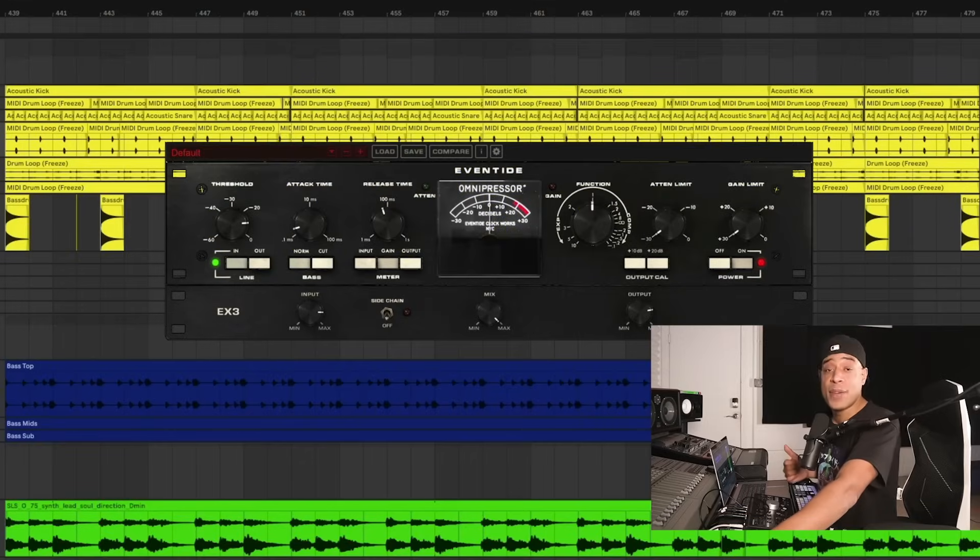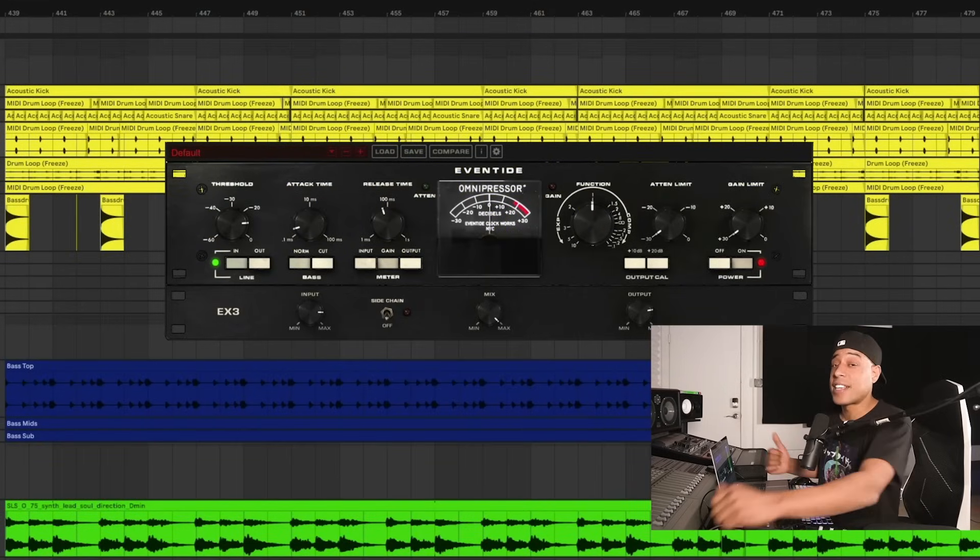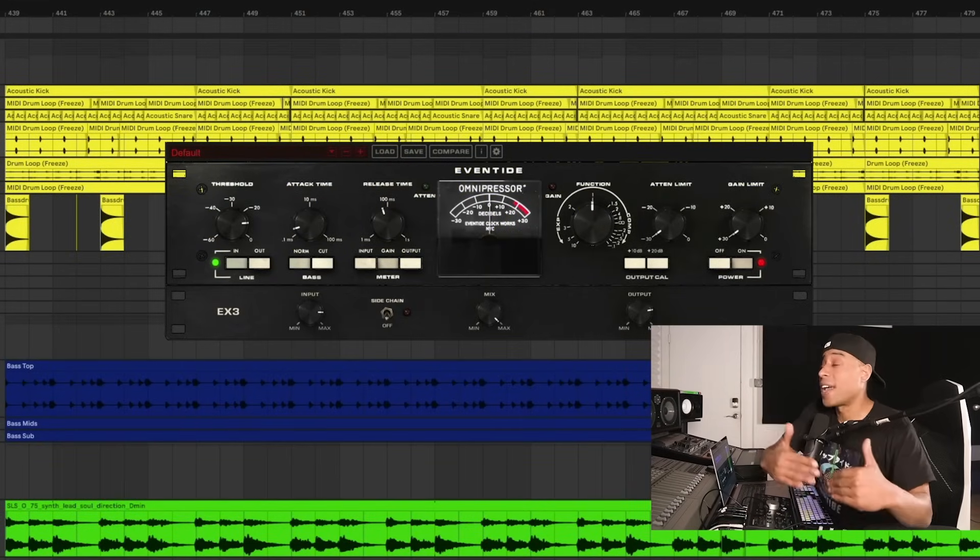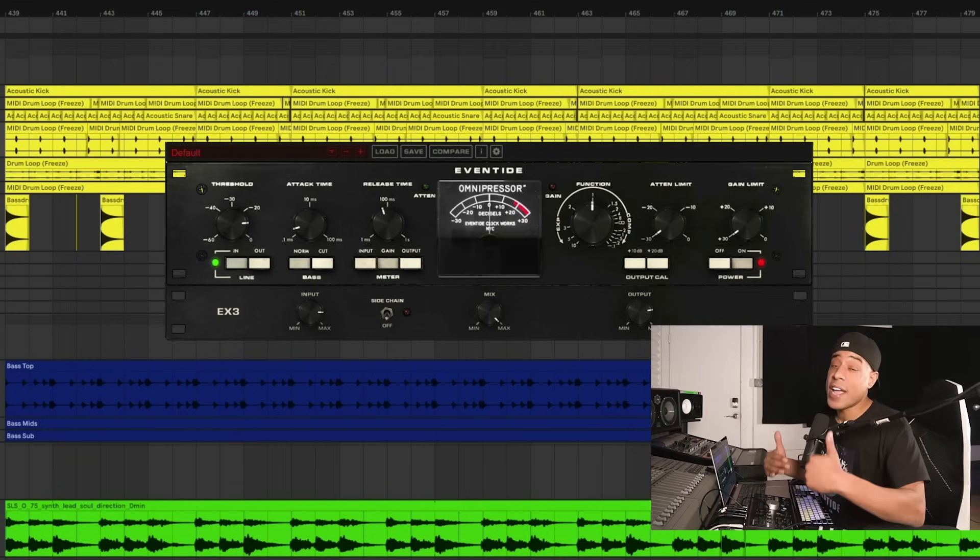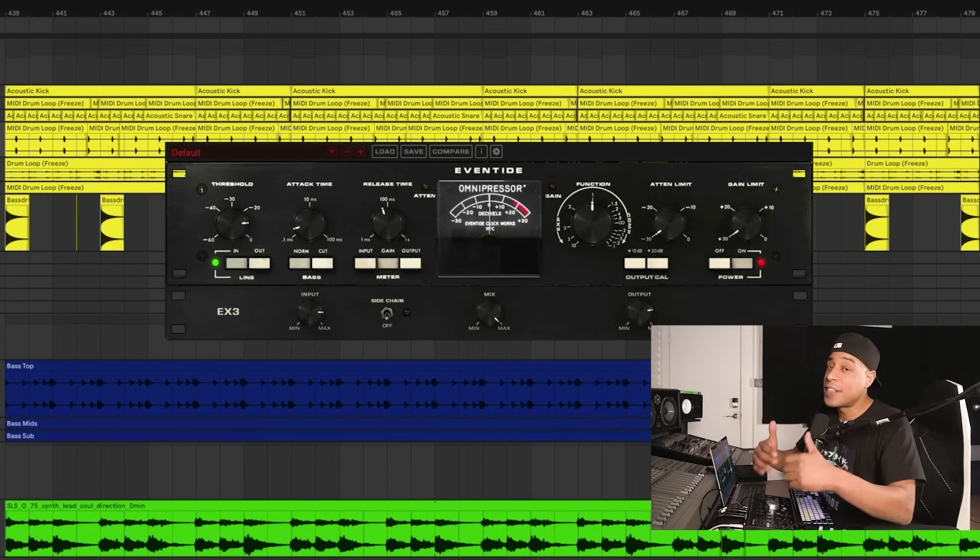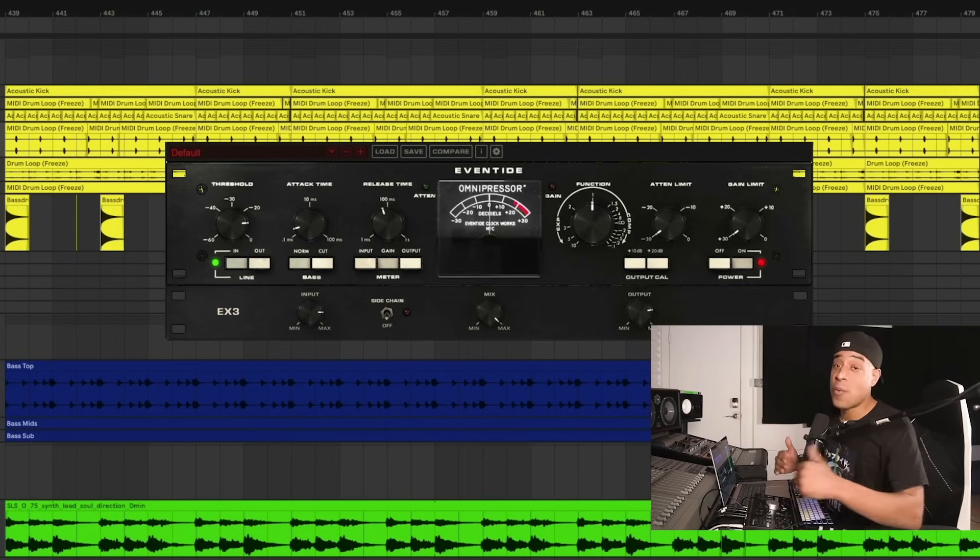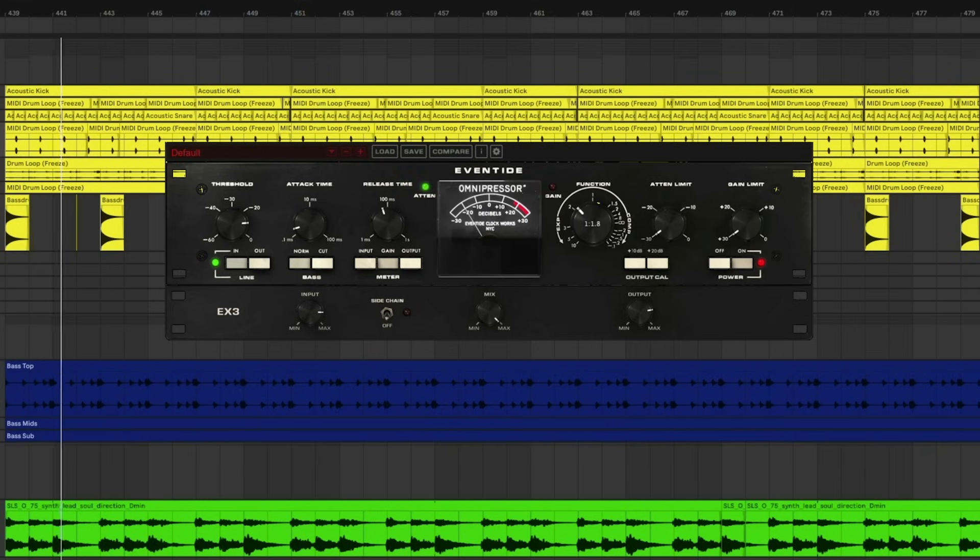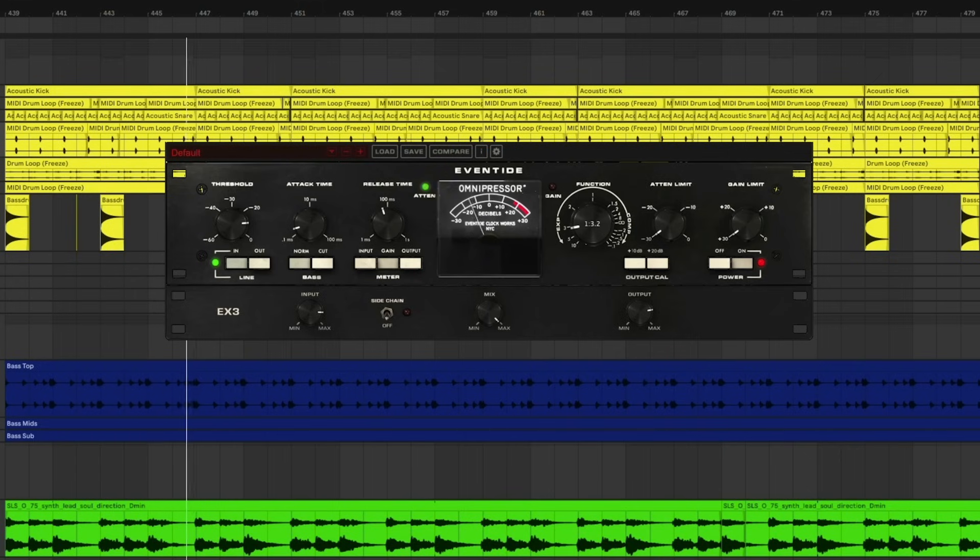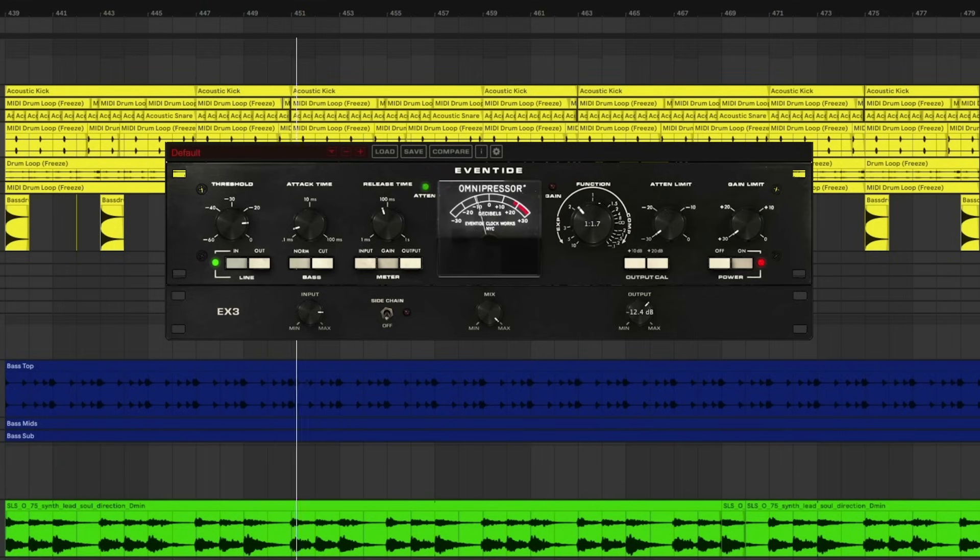Let's turn to the other side of Omnipressor. The expander gate side. Where if you turn it to the left, it behaves the opposite way. Instead of making louder sounds quieter and the softer sounds louder, this side makes the louder sounds even louder and the softer sounds even more quiet. Here we're getting mostly kick and snare. And the more you go left, the more it expands. And the more intense it gets. Let's bring down the output a little bit.